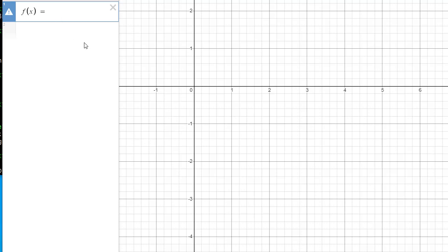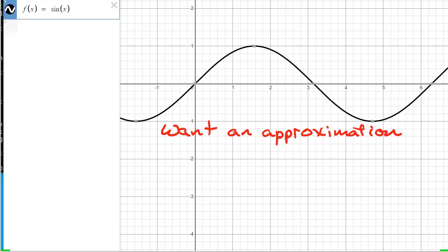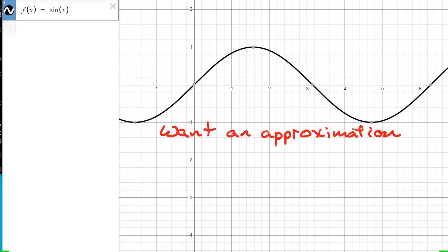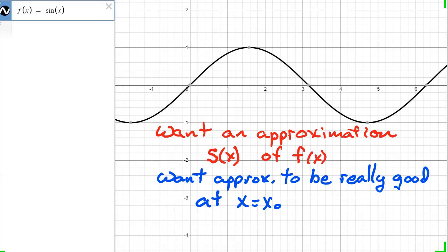I'm in a program called Desmos — a nice little free online plotting program. I'm going to define f(x) as the sine of x, and it draws a nice sine wave. For this function f(x), let's just pretend it's some almost arbitrary function of x. In this exercise, we want an approximation we'll call s, and it's not really supposed to be good over the entire domain of f.